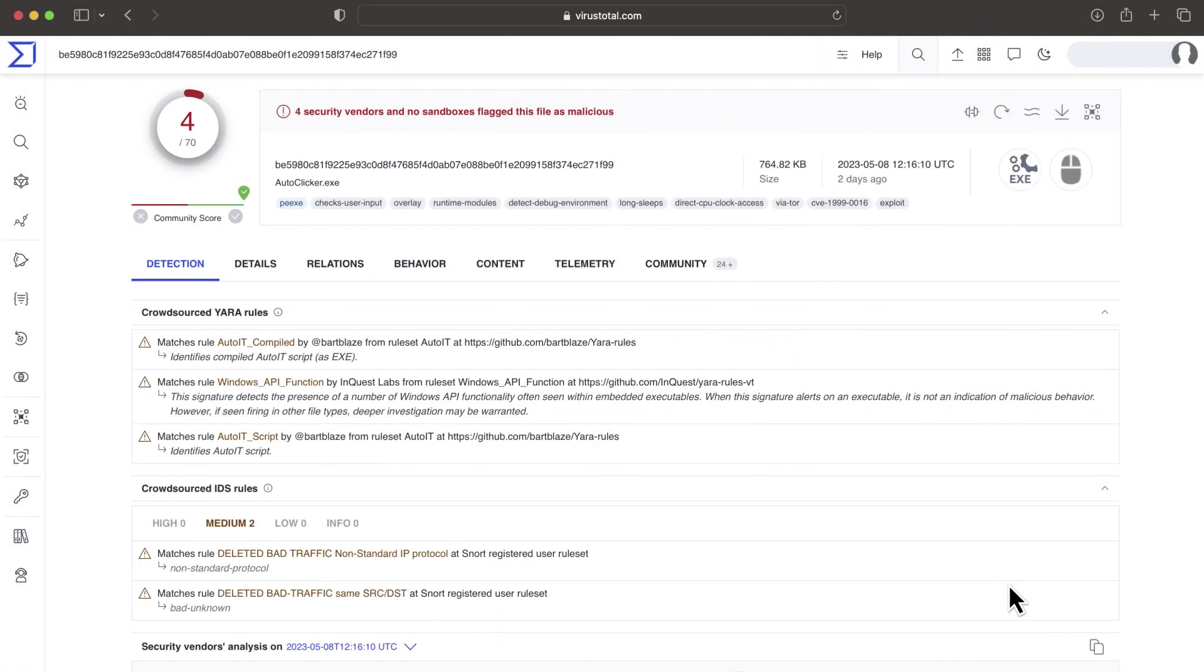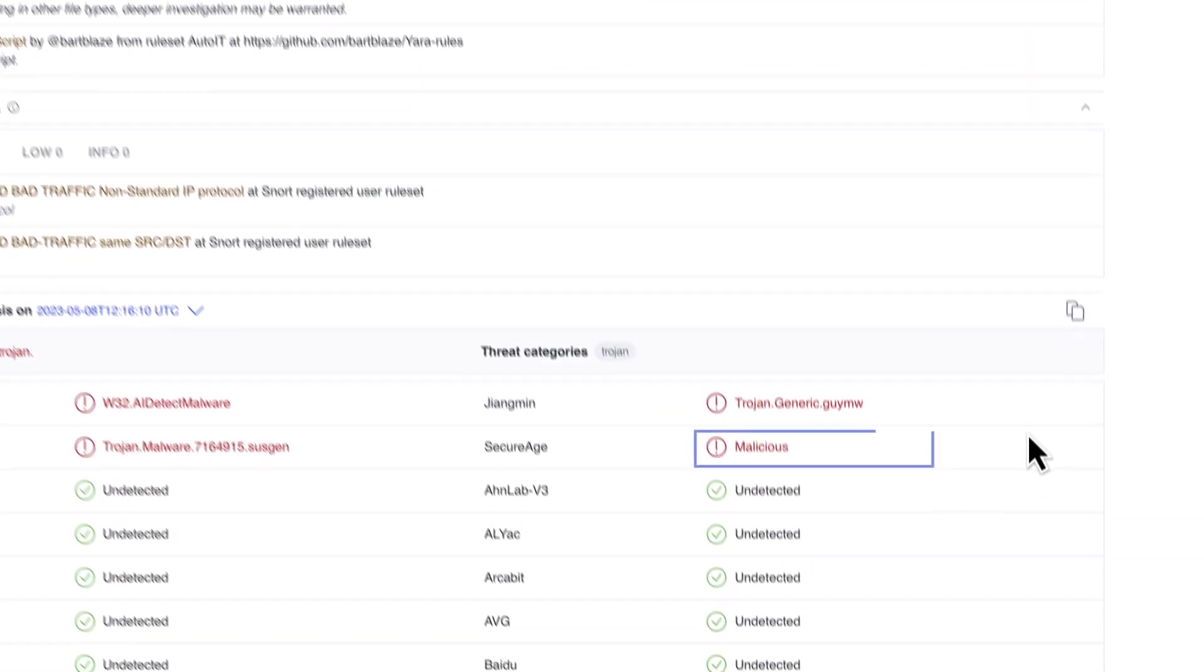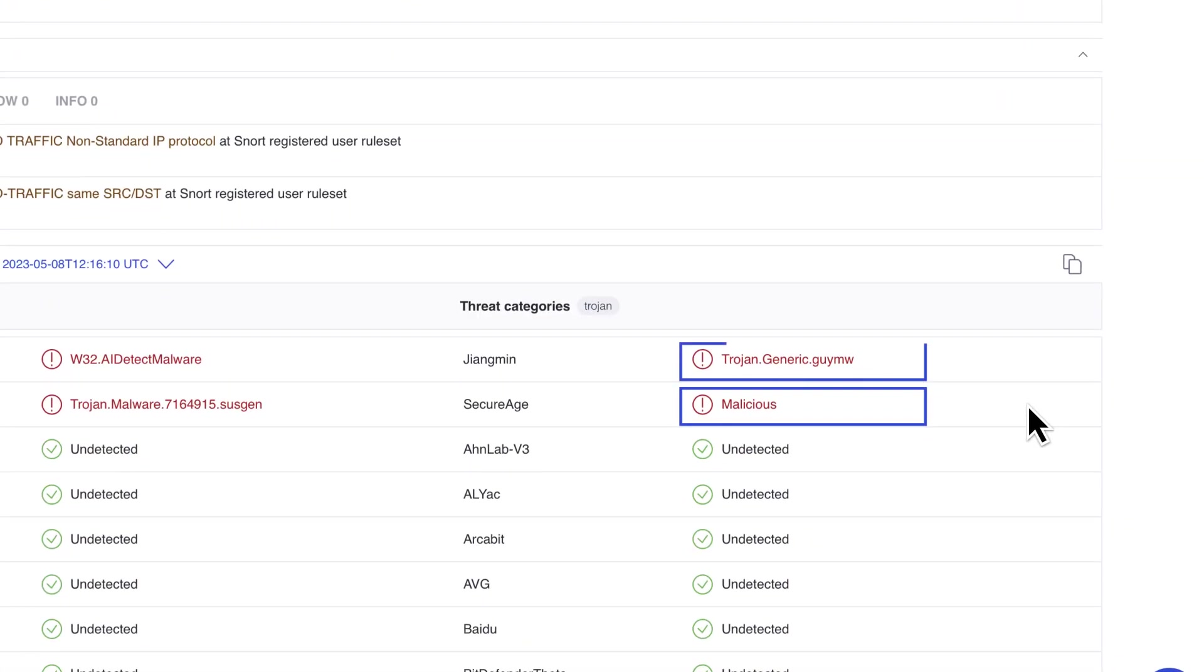The first relevant data point are AV results. Verdicts are not a sure way to establish maliciousness. AVs analyze samples statically in VT, which increases the chances of verdicts that might be considered as weak or generic.